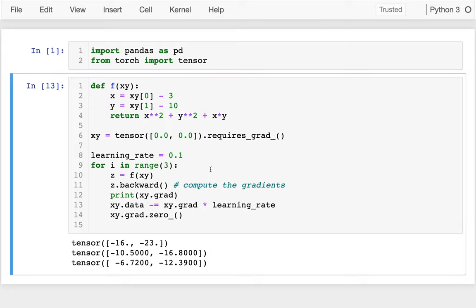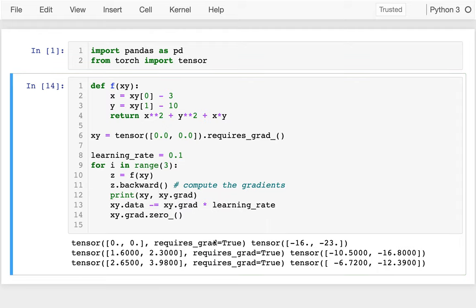I start at x equals 0 and y equals 0, and my gradient is negative 16 and negative 23 — those are my two slopes at that position. Since my learning rate is 0.1, I move x by 1.6 and y by 2.3. I can see I'm making progress now towards optimizing this function.